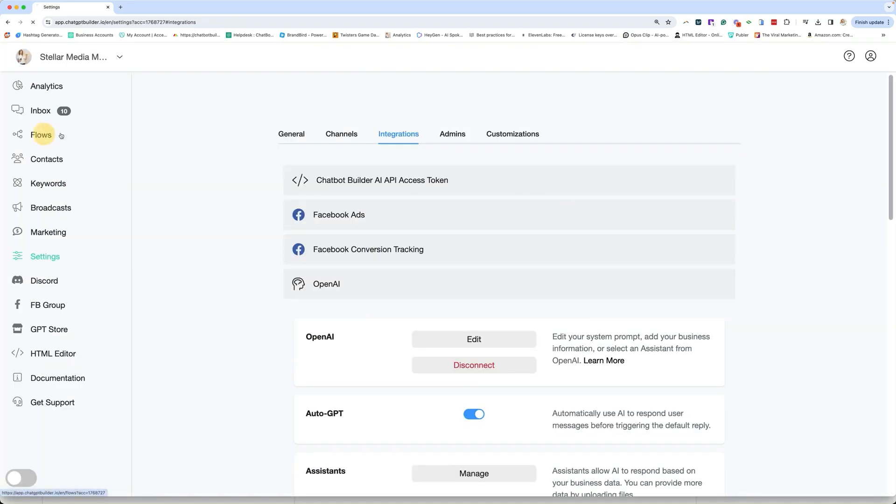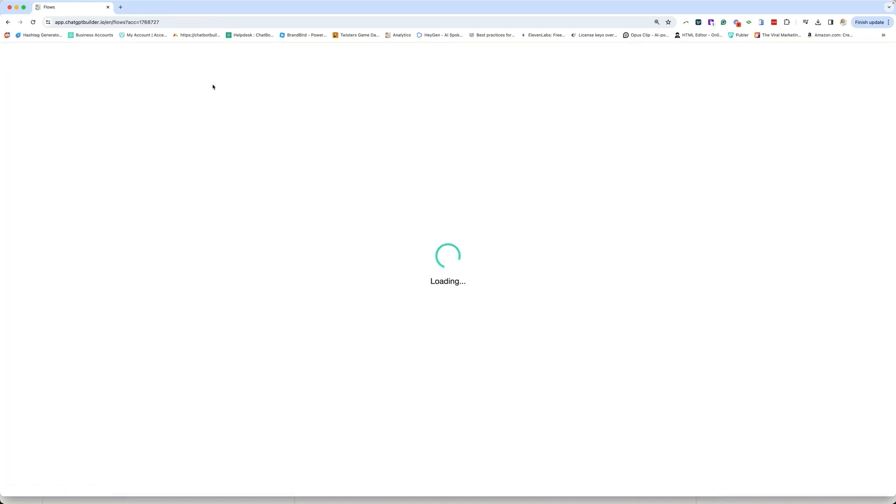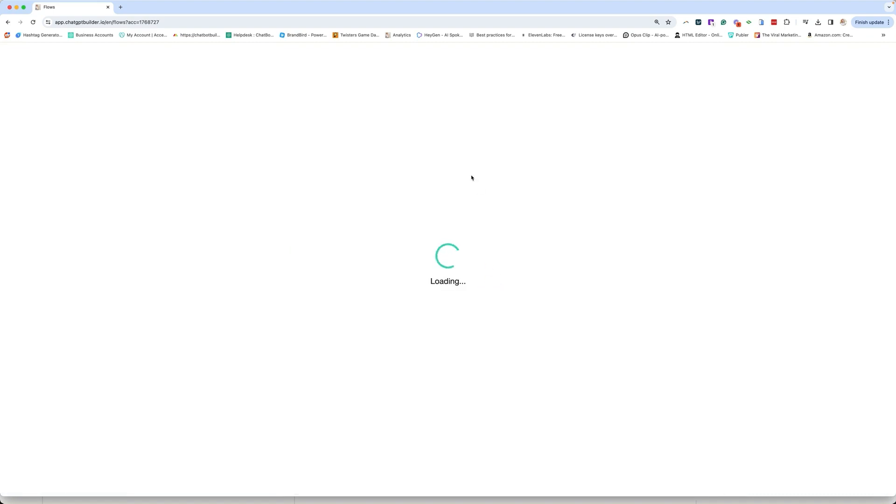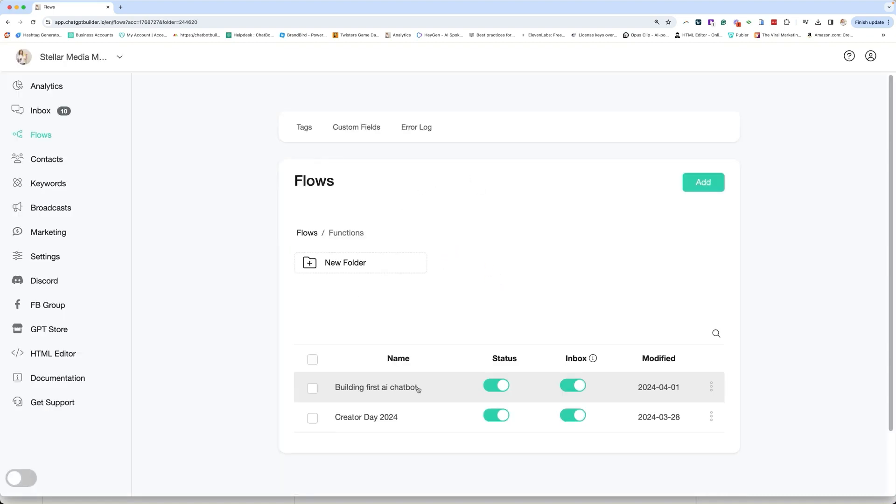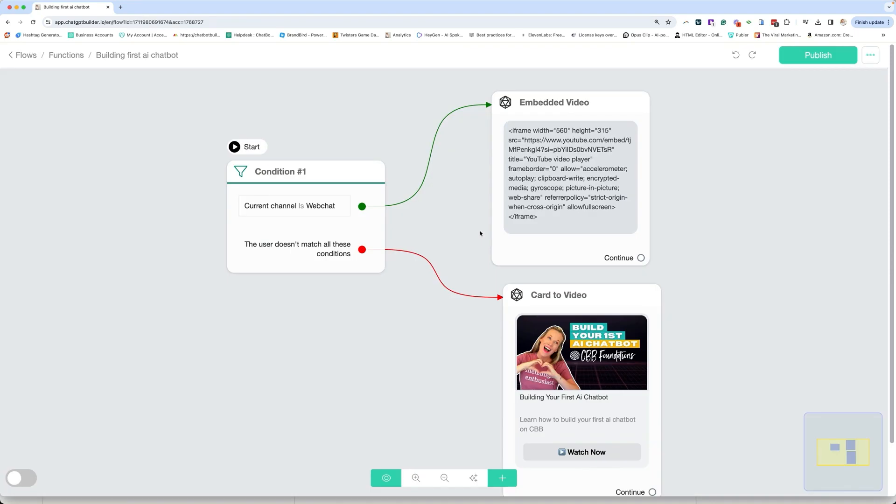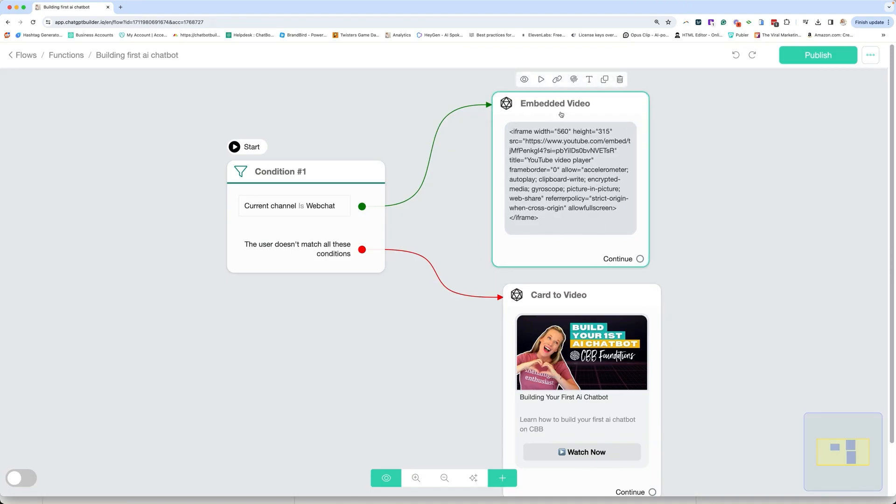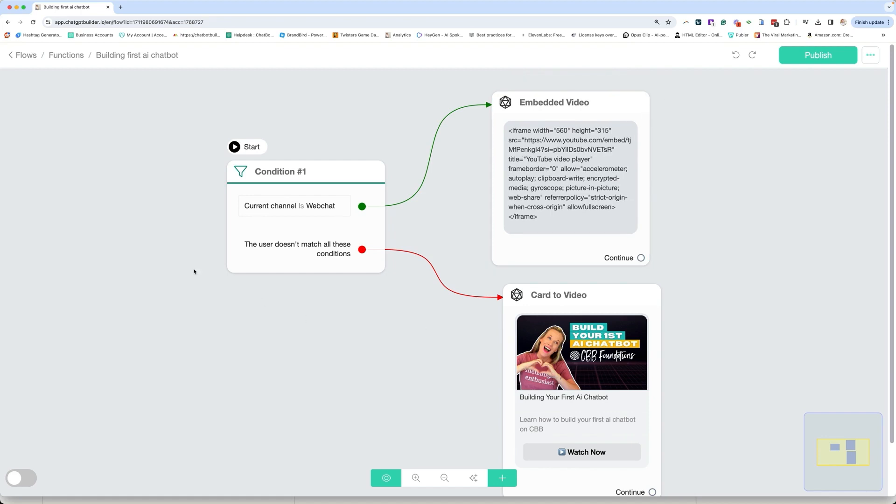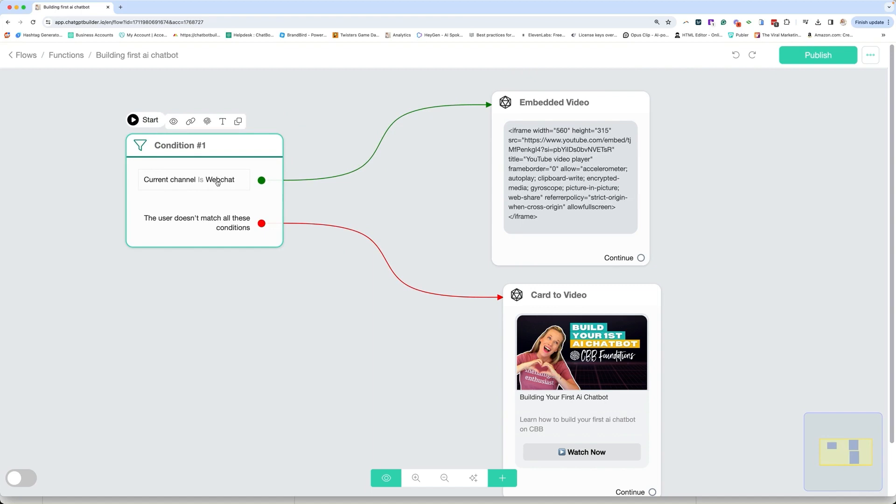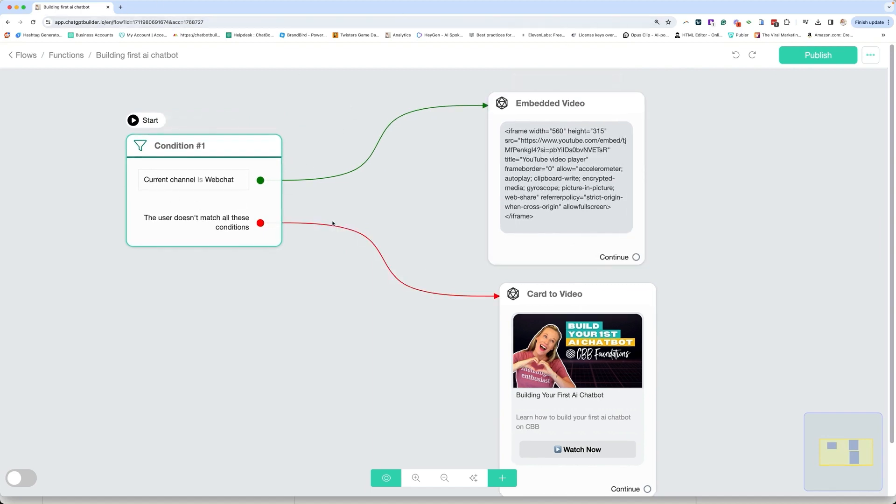So the flow is actually a very cool flow that I wanted to show you specifically. So I'm going to go into my functions where I keep this flow. And the way I built this flow is essentially, if you are using web chat, you can embed video right into the web chat, whereas other platforms you can't. So what I did here for this flow is I started with a condition and the condition is current channel is web chat.